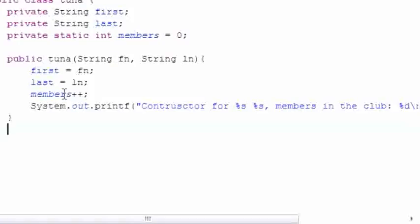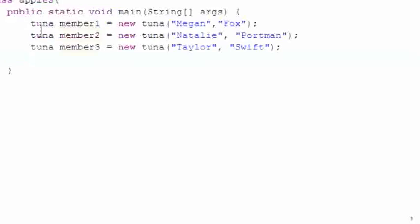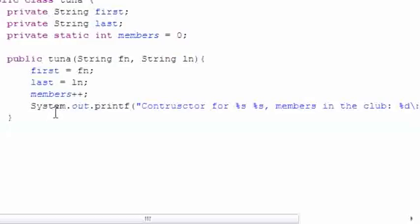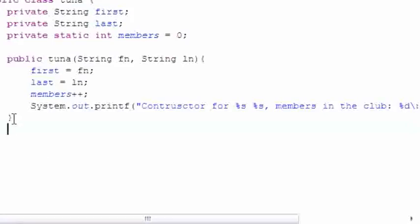Go ahead and in your tuna class—the class without your main method in it—let's go ahead and under this constructor build three other simple little methods.